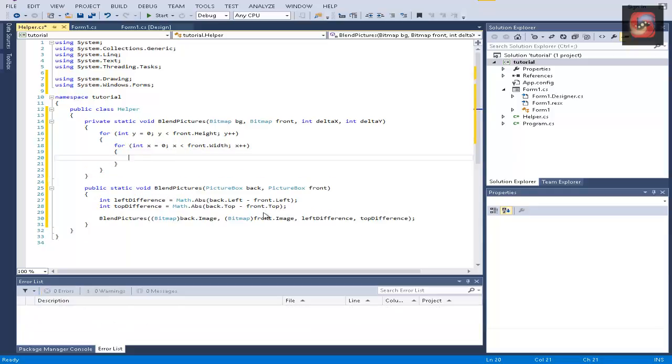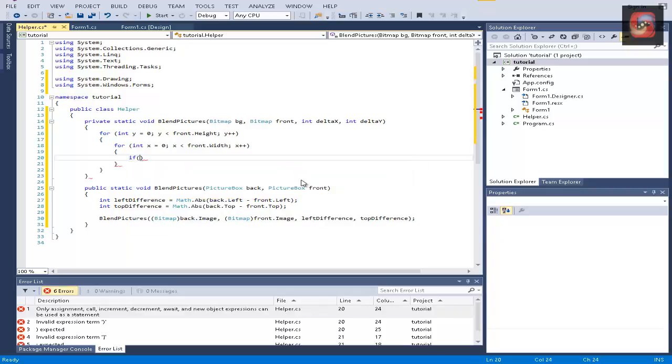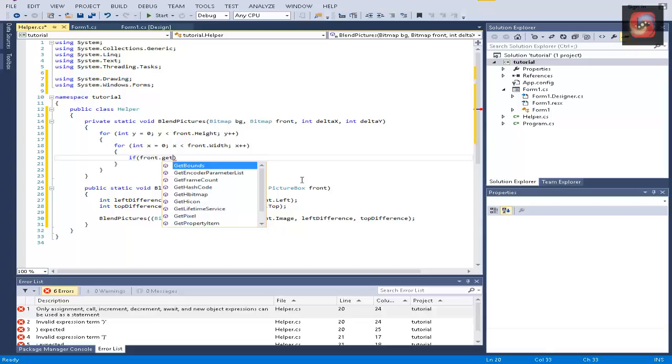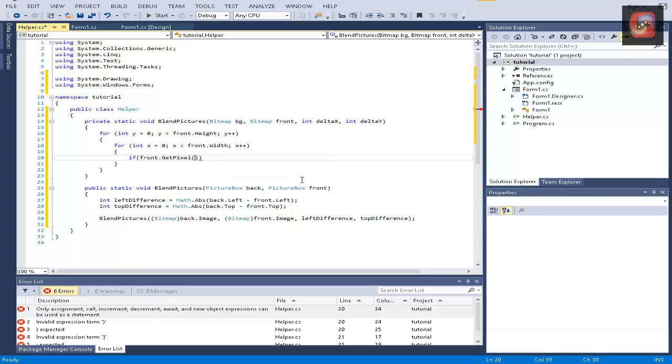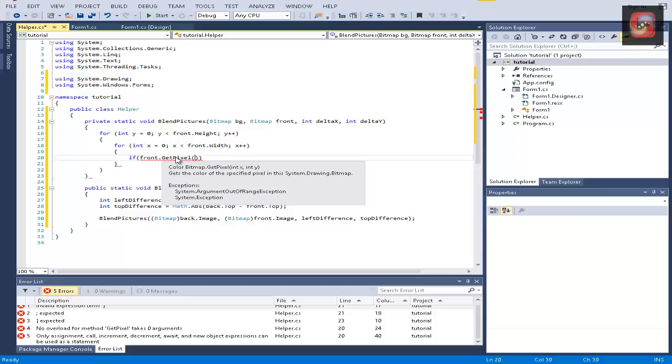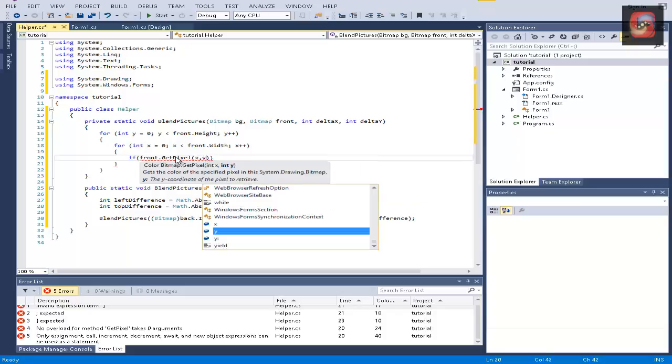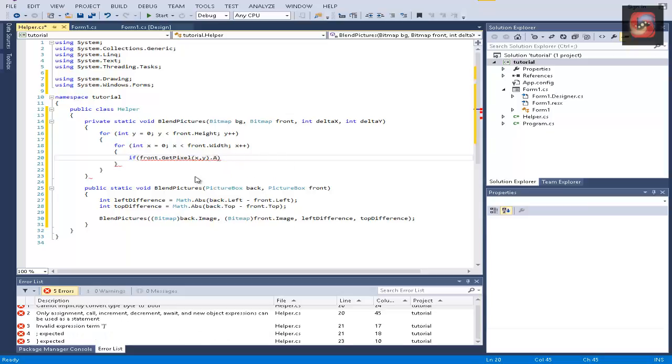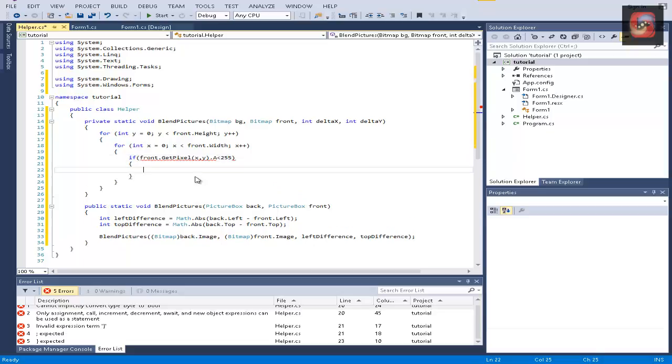Now, to make sure we only change pixels in which it's not opaque, we'll need to do an if statement. We're now moving between each pixel. Let's make an if statement of if front dot get pixel, and as you can see, we get the color of a specific pixel in the specific coordinates. So we send x and y, dot a, which is alpha, which is the opacity value, is smaller than 255.